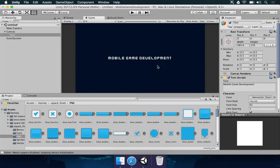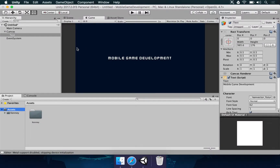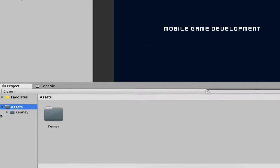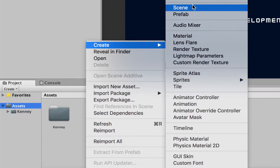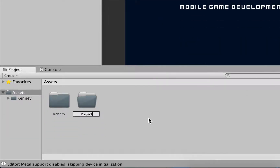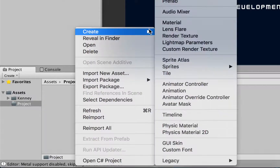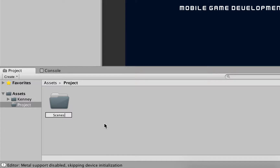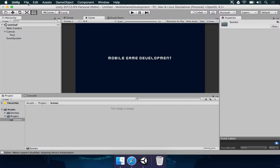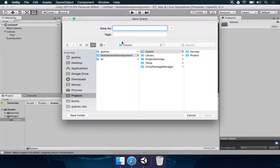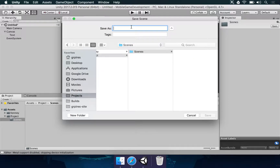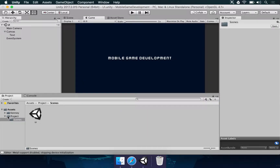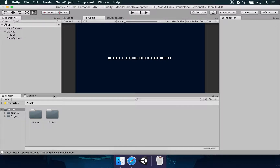In the next video, we're going to talk about another user interface concern — we're going to talk about anchoring. Before that, let's save the work. In the project folder under Assets, I'm going to create a folder called 'Project', and inside that, another folder called 'Scenes'. We're going to enter the scenes folder and hit Ctrl+S or Command+S or File > Save Scene. We'll navigate to Mobile Game Development > Assets > Project > Scenes and save this scene as 'UI'. Once we hit save, our scene is going to be saved here. After every lesson, let's remember to save this scene so we don't lose anything.